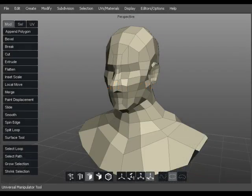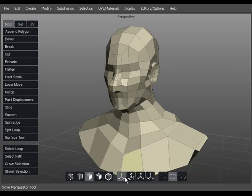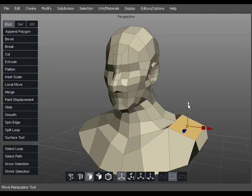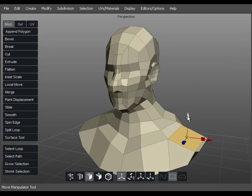Now that you know how to view and select the object, you can begin to manipulate. There are 3 main ways to manipulate selections. Move, which pulls a selection in any direction.